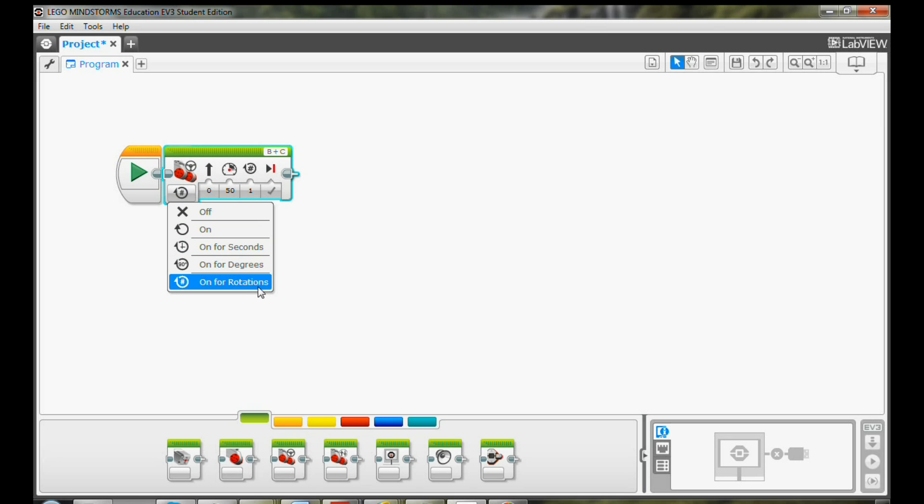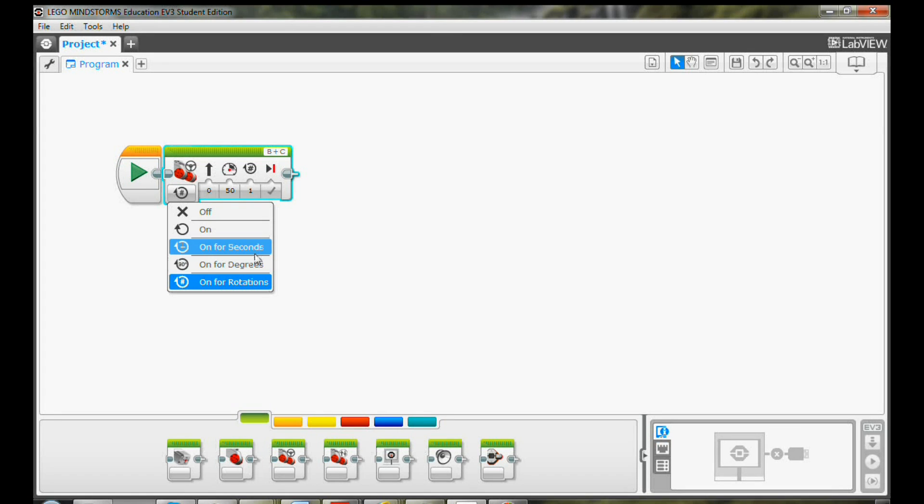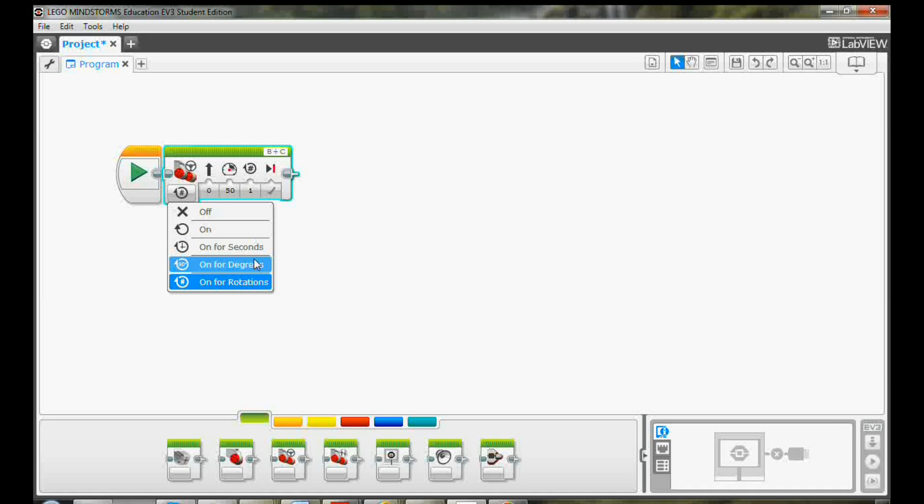There are several ways to turn your motor on. For example, if you select on for seconds, your motors will run for a number of seconds you defined. If you select on for degrees, your motors will run for a number of degrees you defined. 360 degrees of rotation is one full turn of a motor.